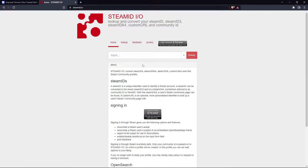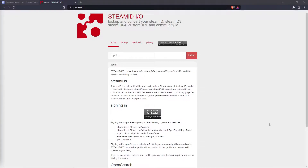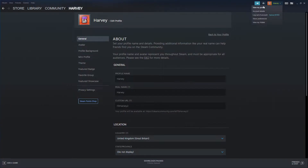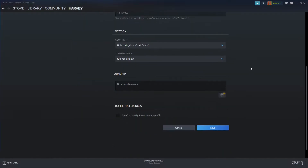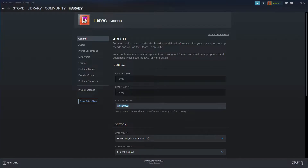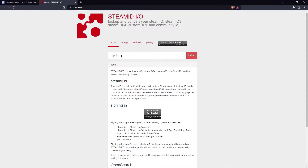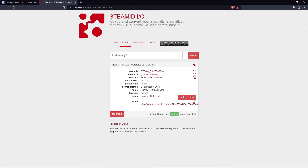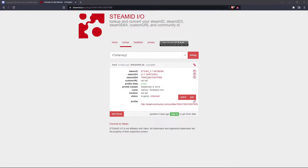I'm going to use the website steamid.io. There are two ways to find the Steam ID. The easiest is just to log into the website and it'll take you straight to your profile. But if you don't want to log into this third-party website, head to Steam, view profile, click edit profile, and use the custom URL shown there. Copy it, head back to steamid.io, input it in the search box and press Look Up. As you can see, it's found my profile — the numbers you want are the Steam ID 64 numbers, and you can press the button to copy to your clipboard.